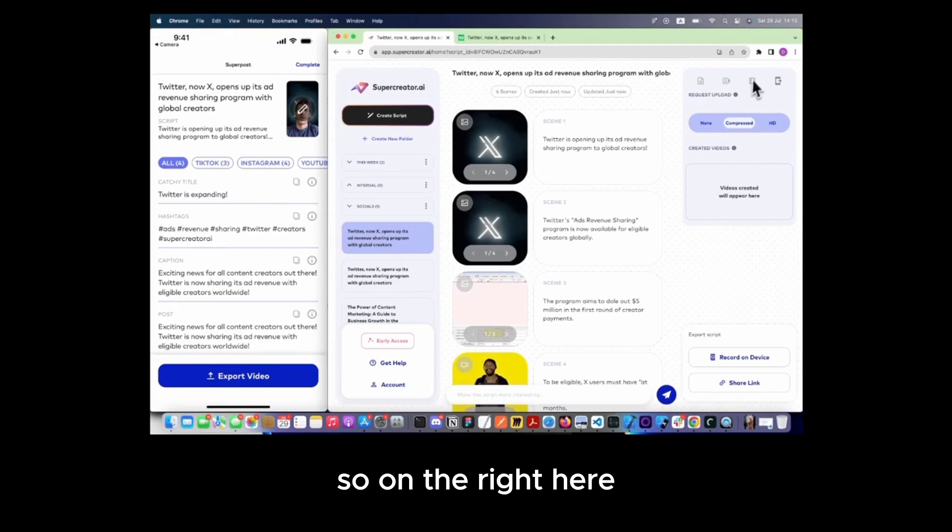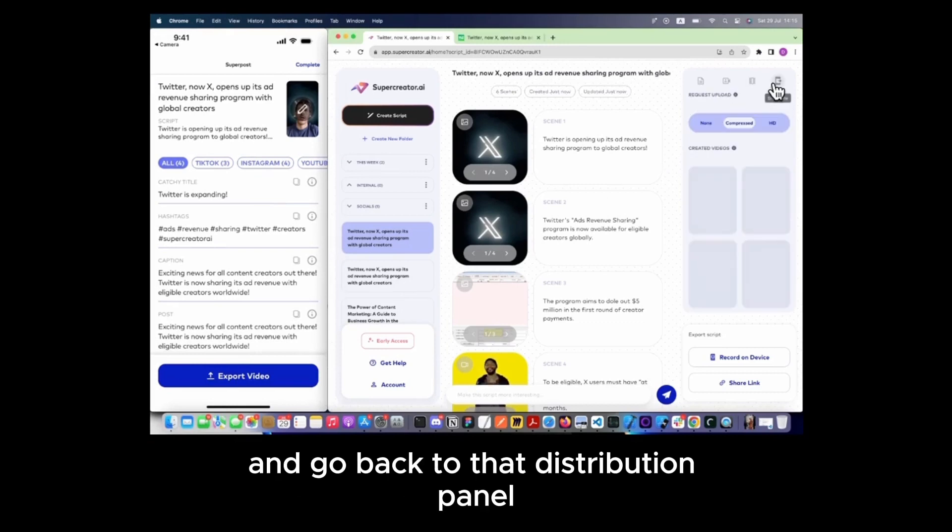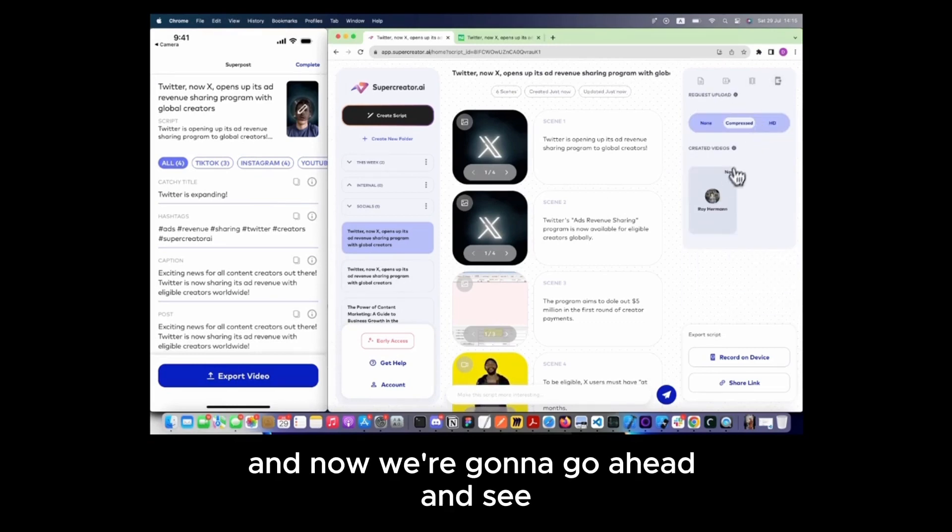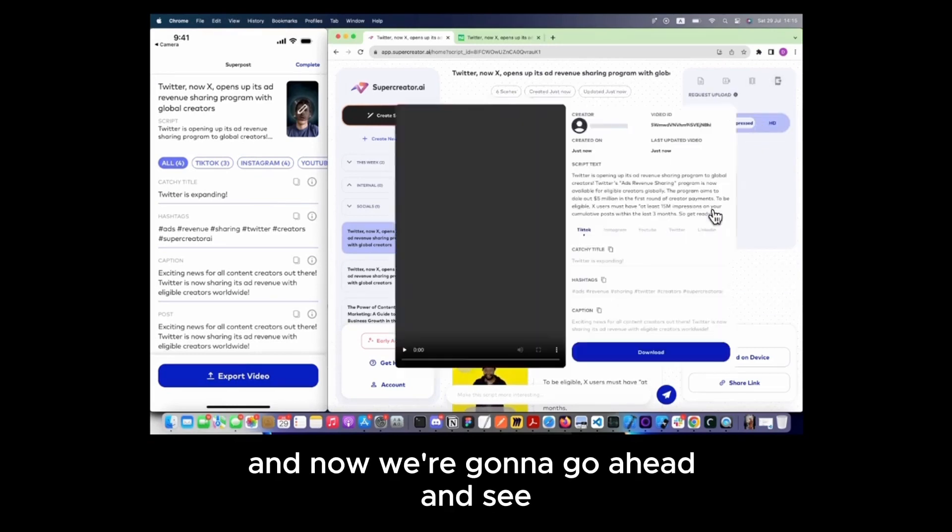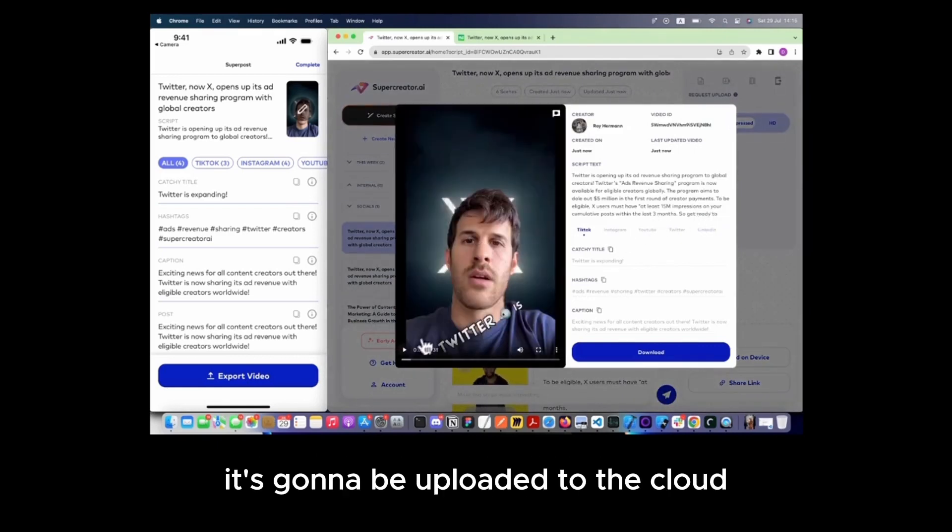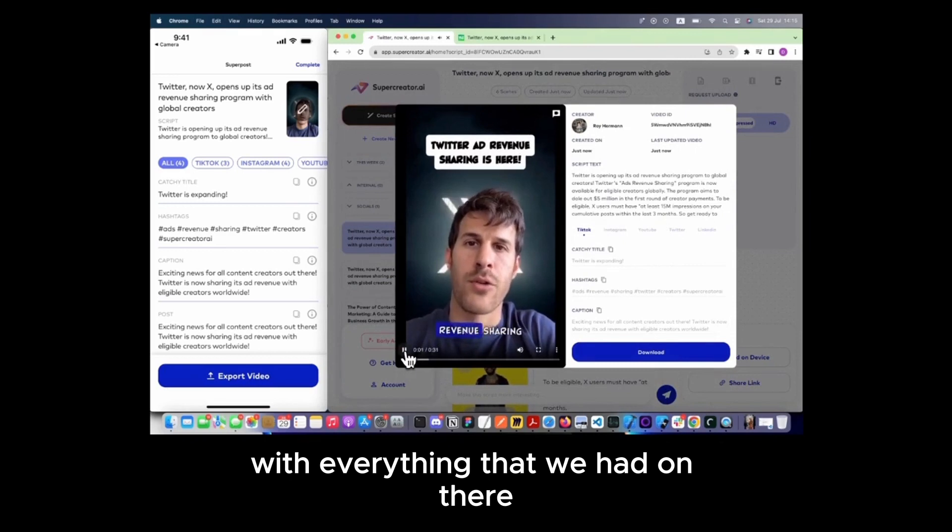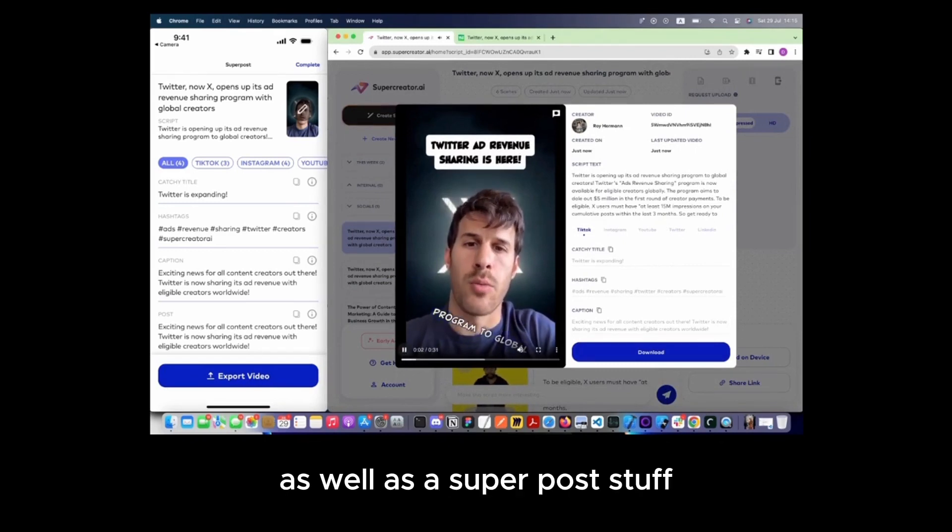So on the right here, you can just refresh and go back to that distribution panel. And now we're going to see the video that I just created on the device. It's going to be uploaded to the cloud with everything that we had on there as well as the super post stuff.